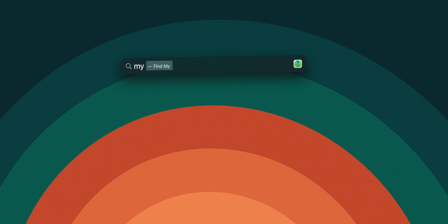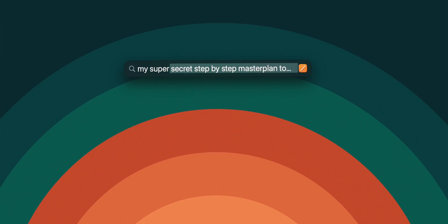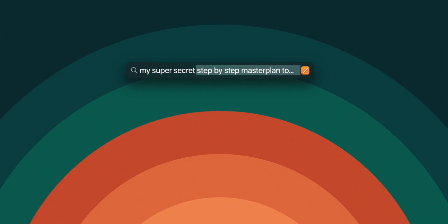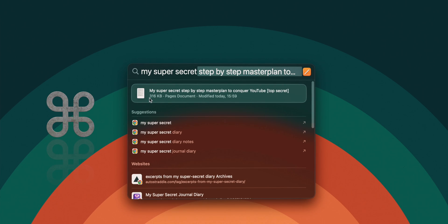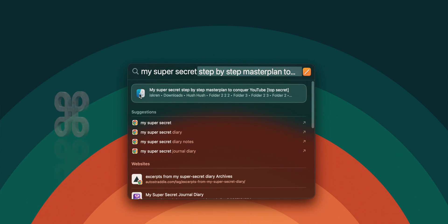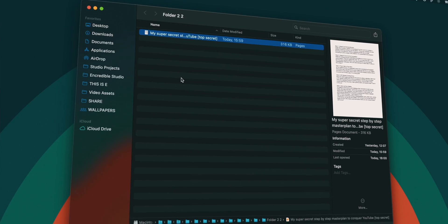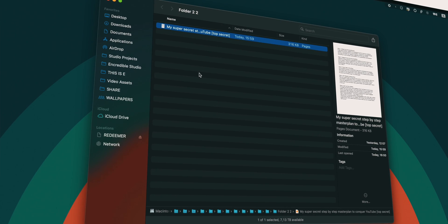Now, in order to find its actual location, all you have to do is press and hold command while tapping on it to see it revealed in Finder.